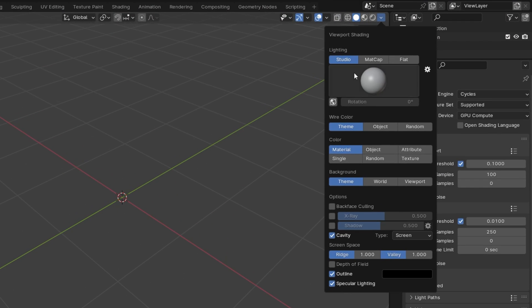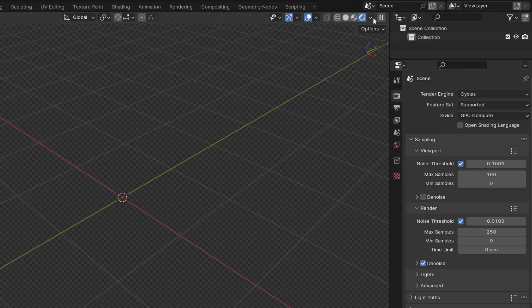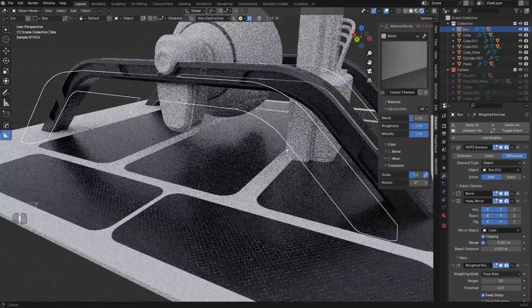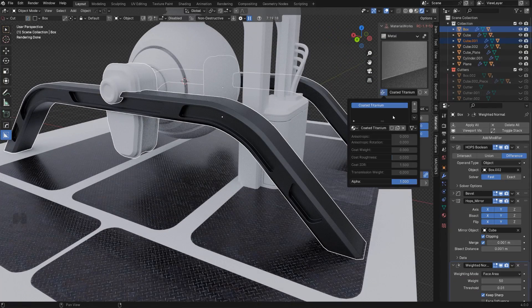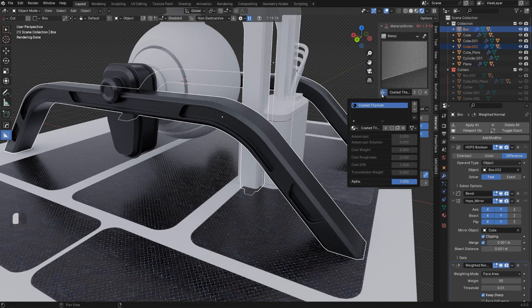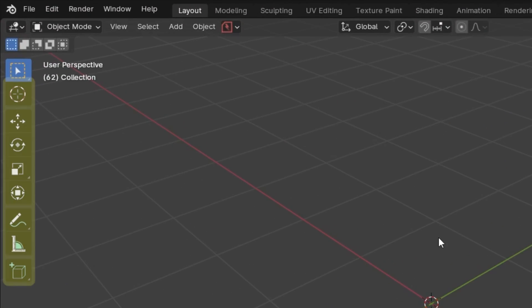We also have the rendered viewport shading menu at the top right, where we can access the rendered view. This is useful when you start adding textures to your model or when you set up a scene for rendering and you want to see how the lighting looks. Next, the left-hand side menu — forget about it. There's nothing there except for the spin tool, which I use once in a blue moon.